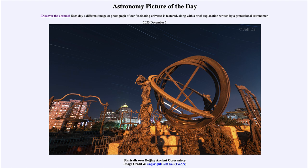Today's picture for December 2nd of 2023 is titled Star Trails over Beijing Ancient Observatory. We see star trails up in the sky, and in the foreground here on Earth, we see an ancient observatory located in Beijing.